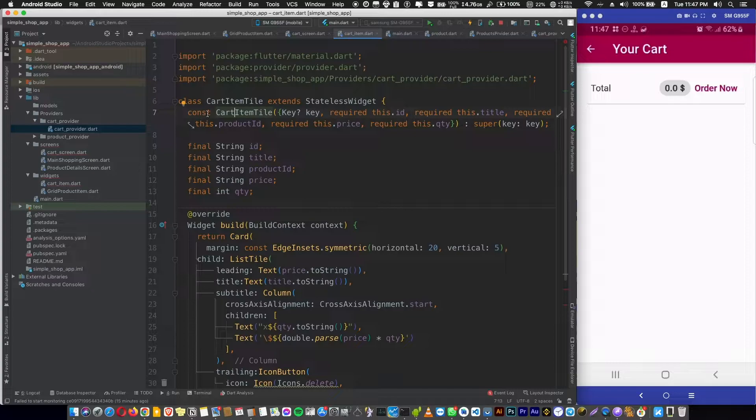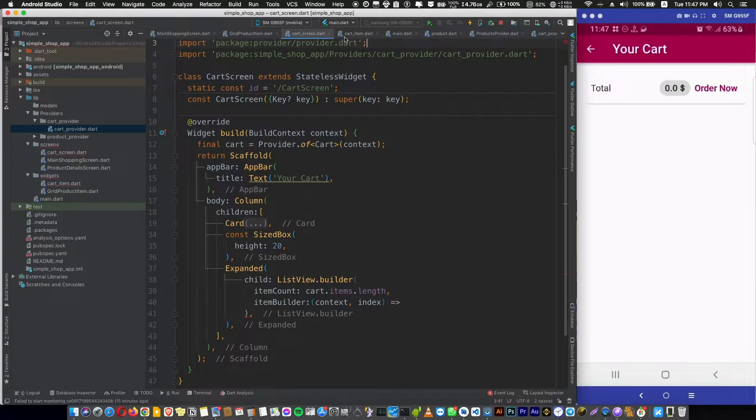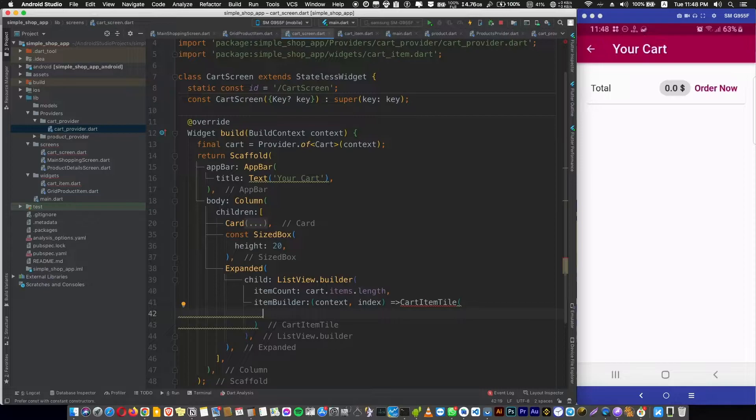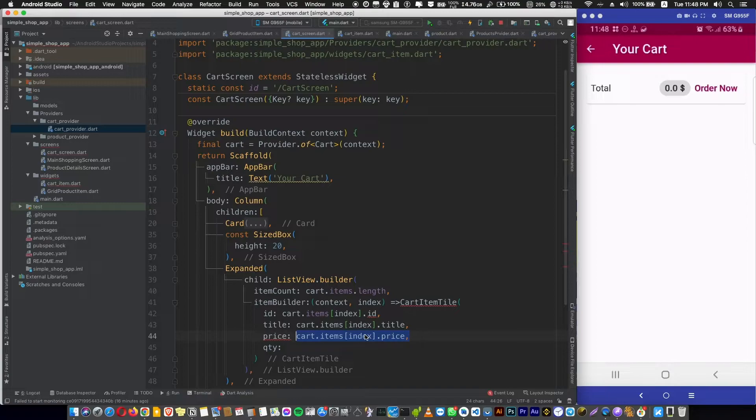Now we can use our cart item tile widget here in our cart screen. So let's return a cart item tile and it requires five variables, so we need to add them: an ID and title and price and the quantity.